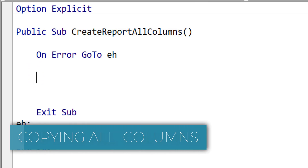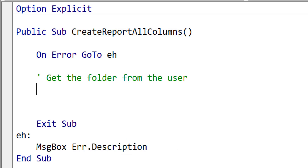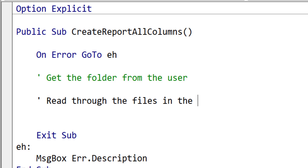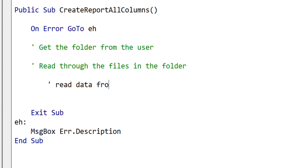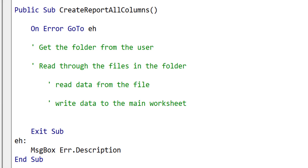Now we're going to write the code to create our first report. You can see I've put in some basic error handling already, and we'll be using that a bit later. So the first thing we want to do is get the folder from the user. Once we've got the folder, we want to read through the files in the folder. Then for each file, we want to read the data from that particular file to an array, and then write that array to our main worksheet, which is the worksheet in our current file.